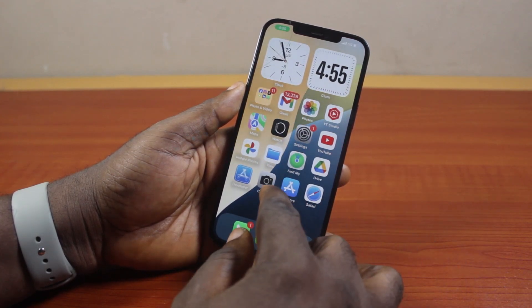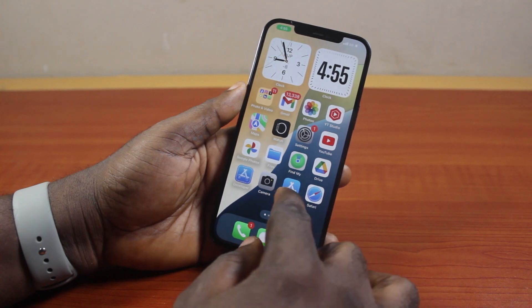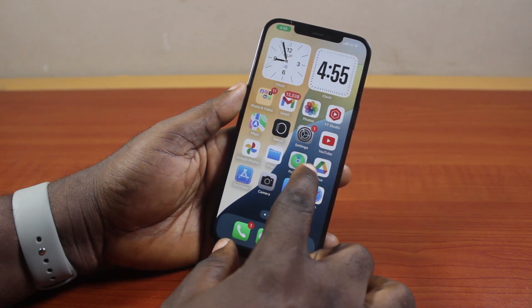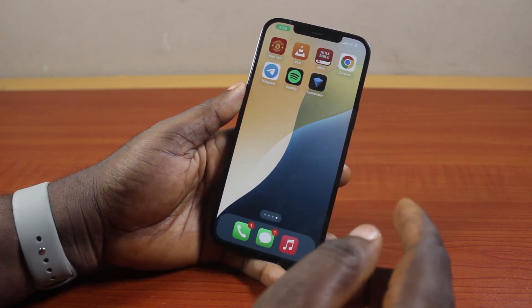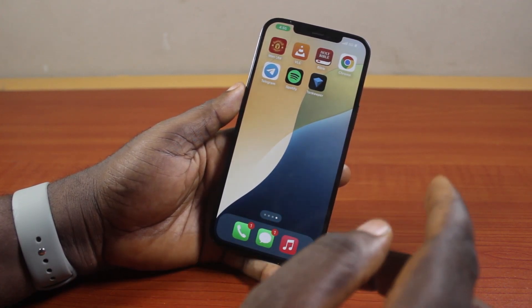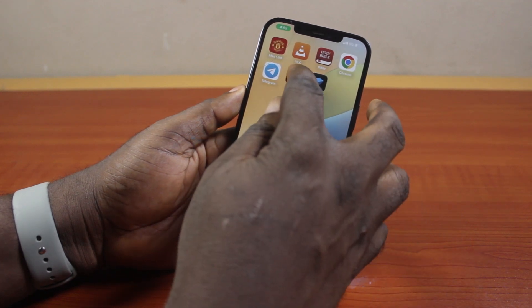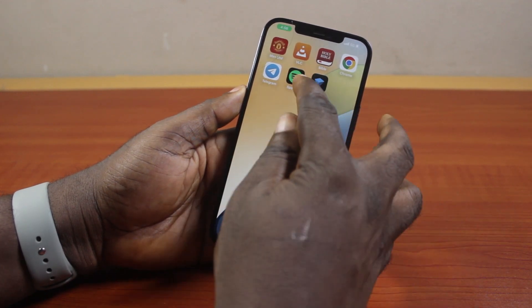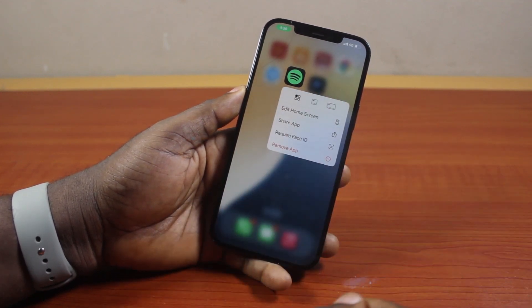All you need to do to lock any app on your iPhone with Face ID is to identify the application you want to lock. So in this case, let's say I want to lock the Spotify application on my iPhone with my Face ID. Just go to the Spotify application and press and hold it like this.